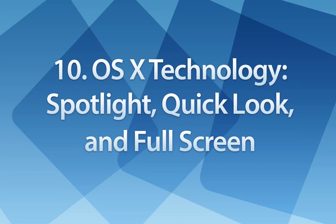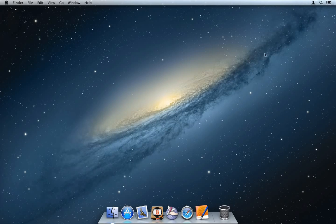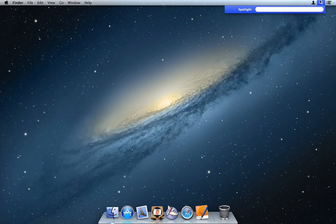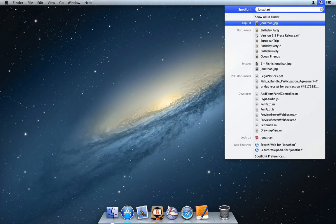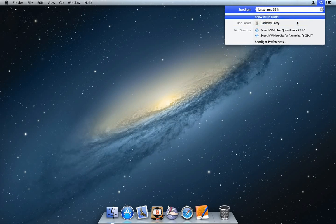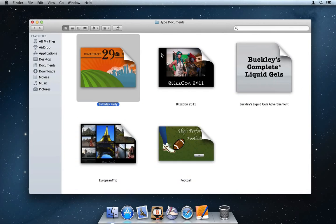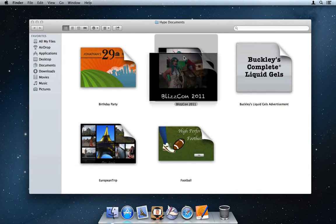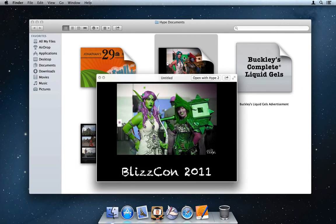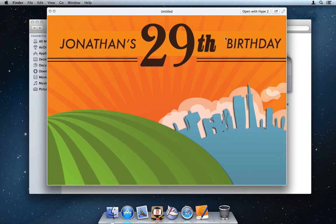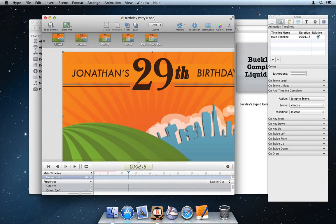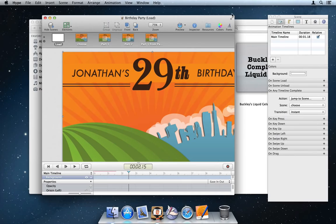Number 10, OS X technology adoption. Tumult Hype continues its tradition of being a great citizen application on OS X. Using Spotlight, you can enter text to quickly find the Hype document which contains your search. Quick Look documents to rapidly scan between them. And you can now take a window full screen to get a larger view of your work.